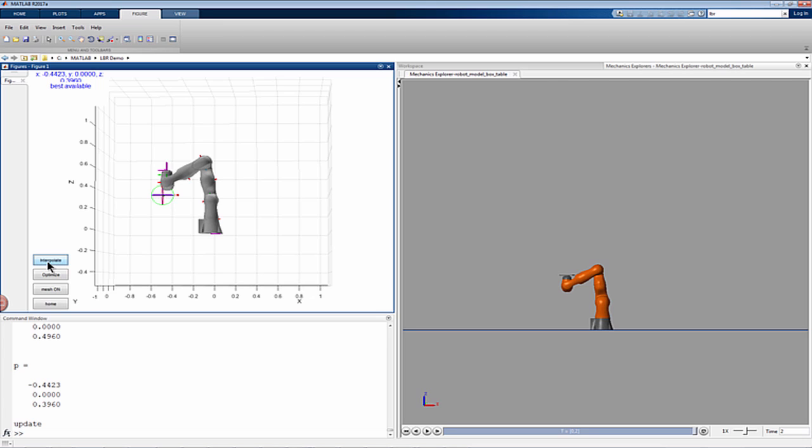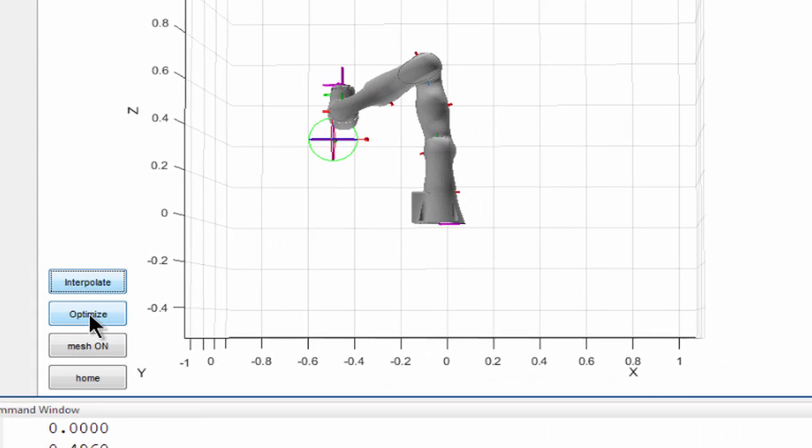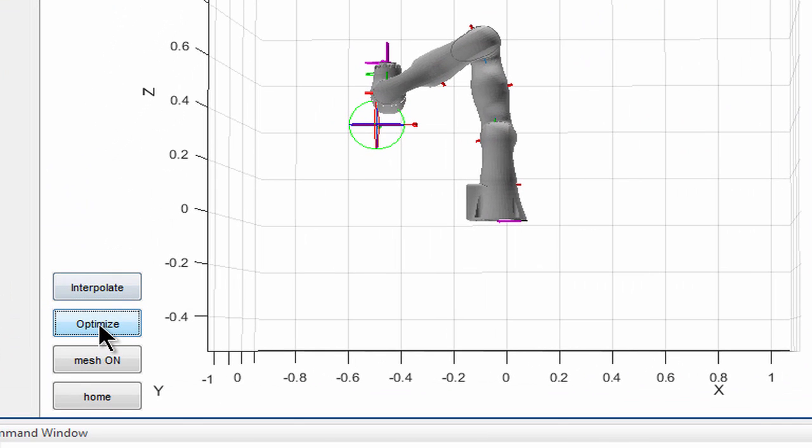Because the commanded trajectory doesn't take the block into account, the block falls off. The problem of moving the arm from its initial configuration to its final configuration while balancing the block is a constrained optimal control problem.